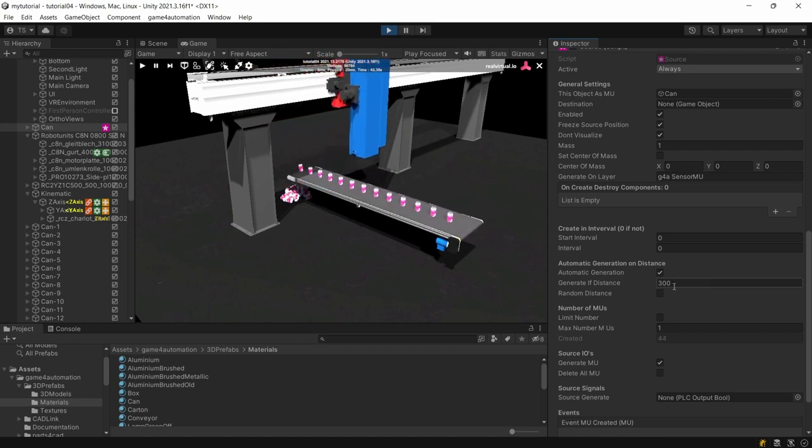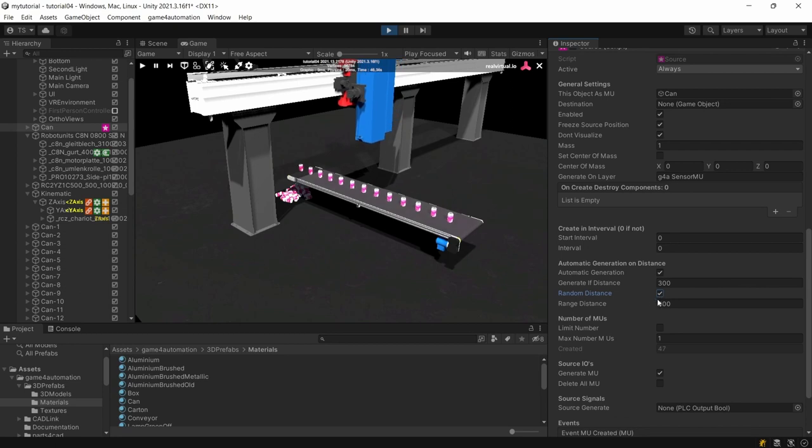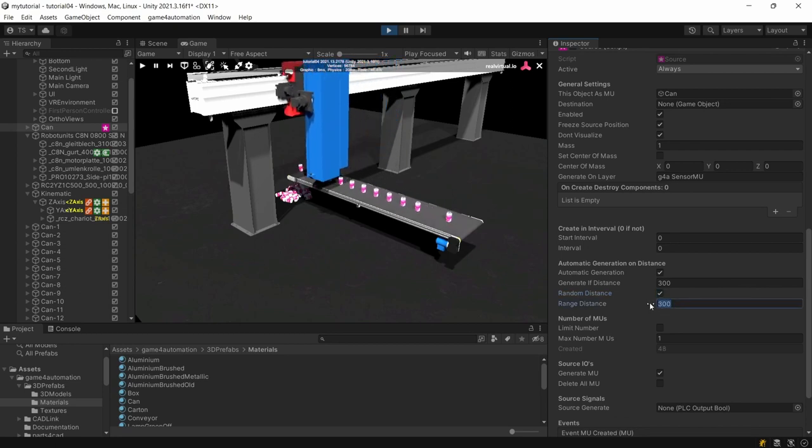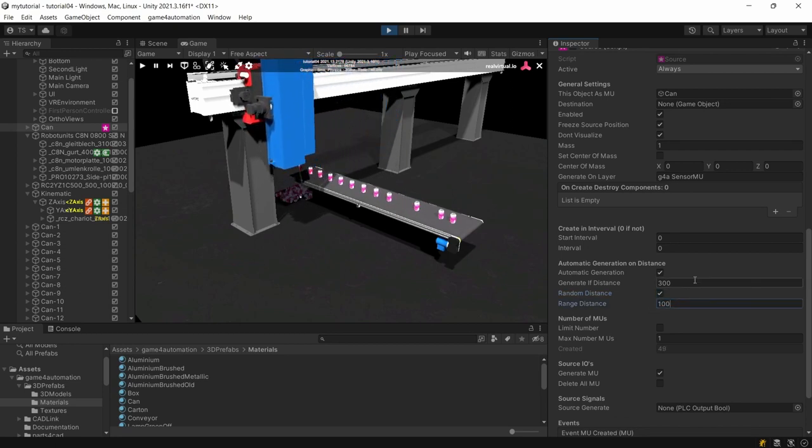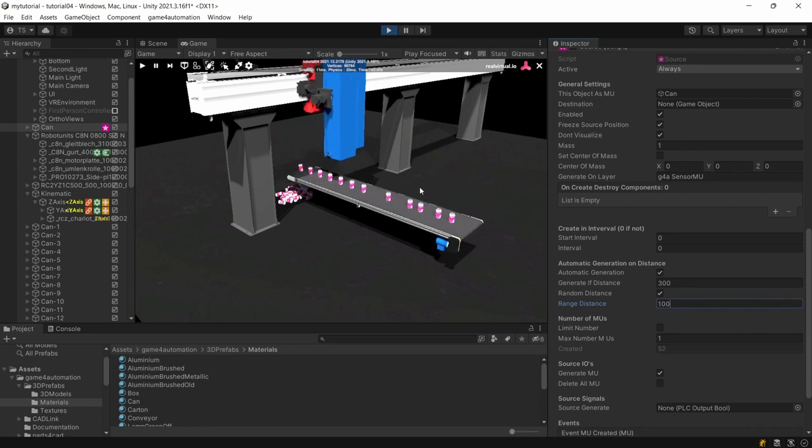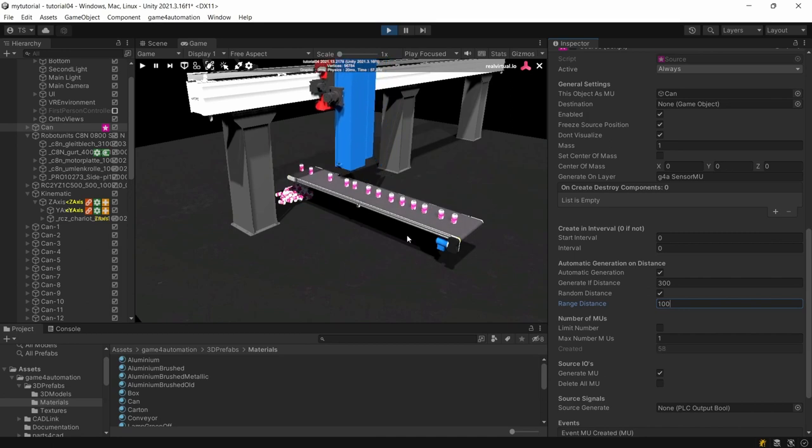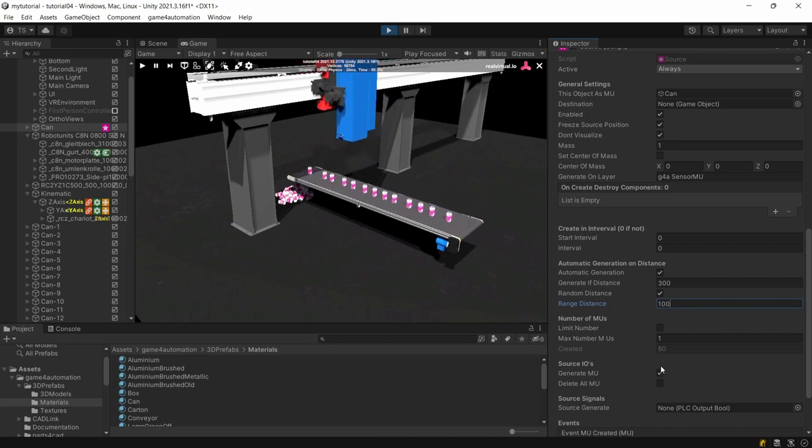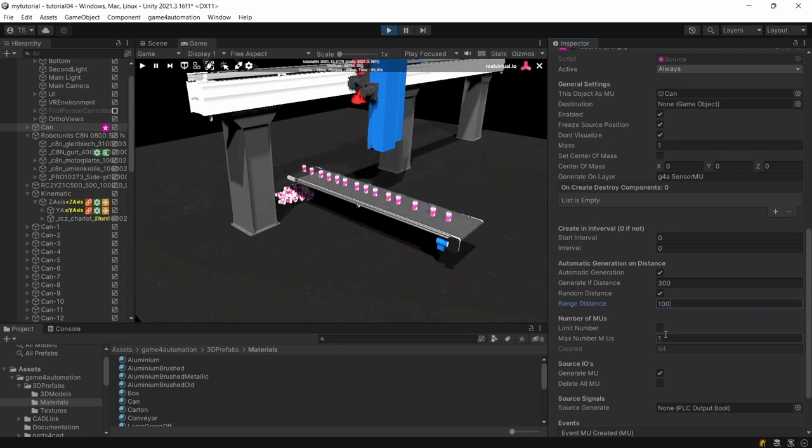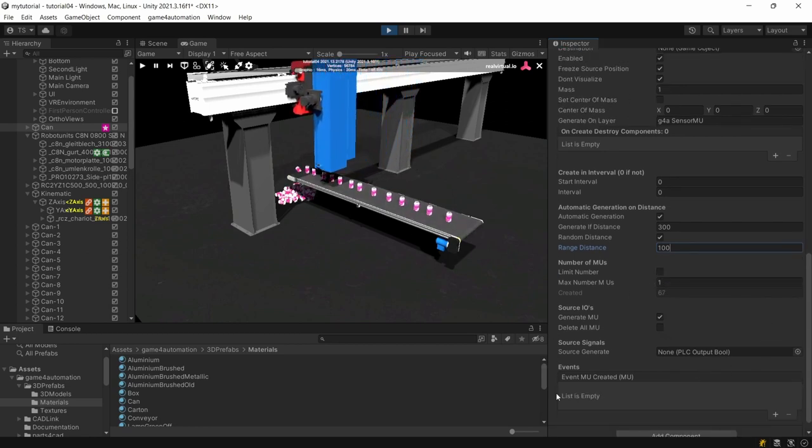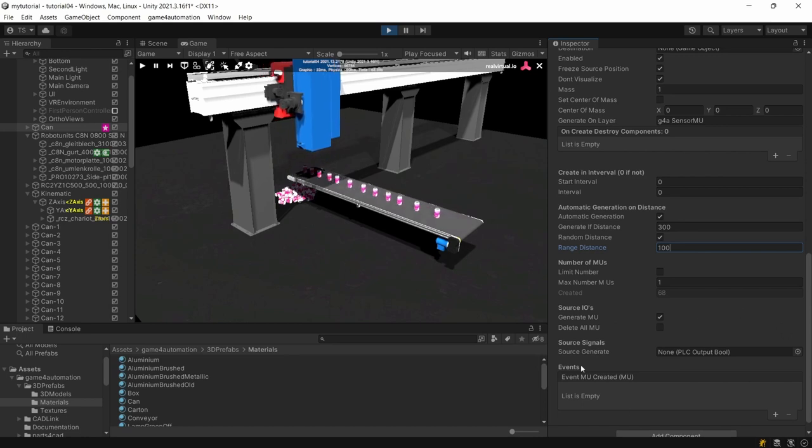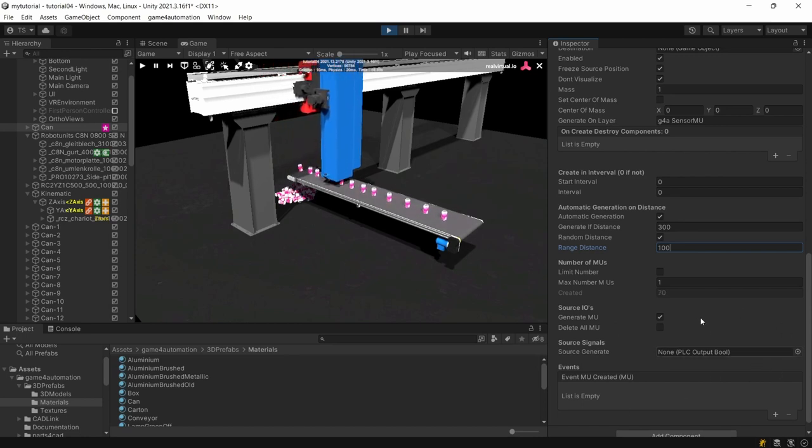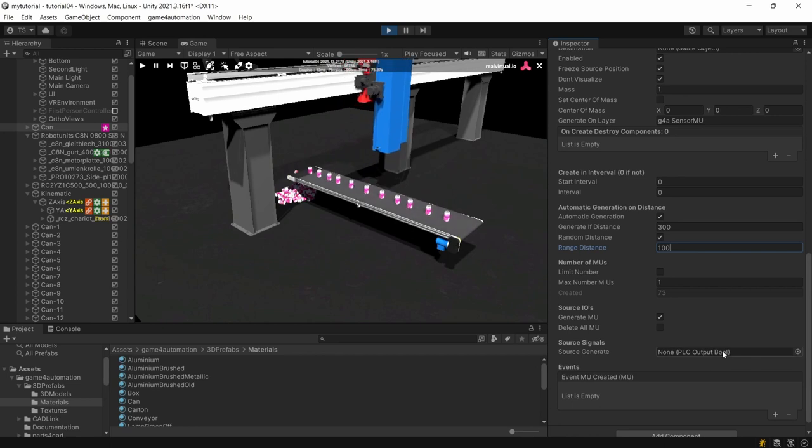That means that we generate automatically new cans if the distance between the last created can and the source itself is more than 300 millimeters. You can also define a random distance in a range of maybe 100 millimeters and you will see the distance between our cans is changing. There are several options. For example you could also limit the number of generated MUs or later on we learn how to generate MUs based on for example PLC signals.